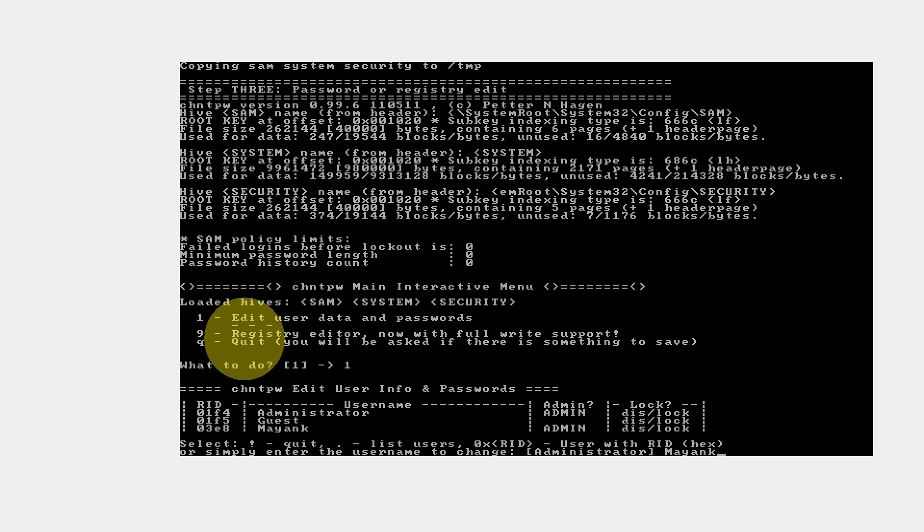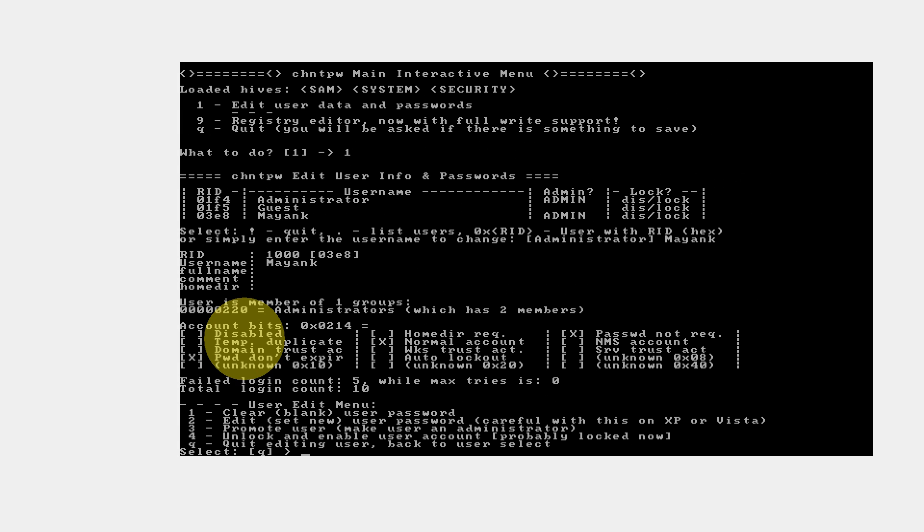I enter Mayank. I want to reset the password of Mayank. Pressing Enter. Now there are some options in the User Edit Menu: Clear User Password, Edit Password, Prompt User, Unlock and Enable User Account. We need to clear the password since we are resetting the password. If you edit the password, you will be asked for a new password and you can directly set a new password here itself. Let's clear the password using option 1.